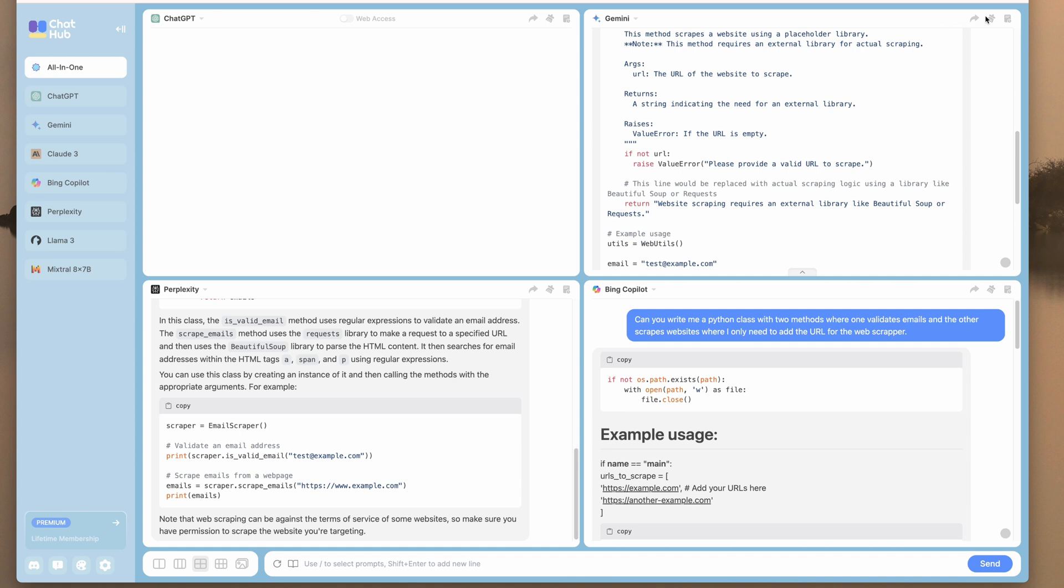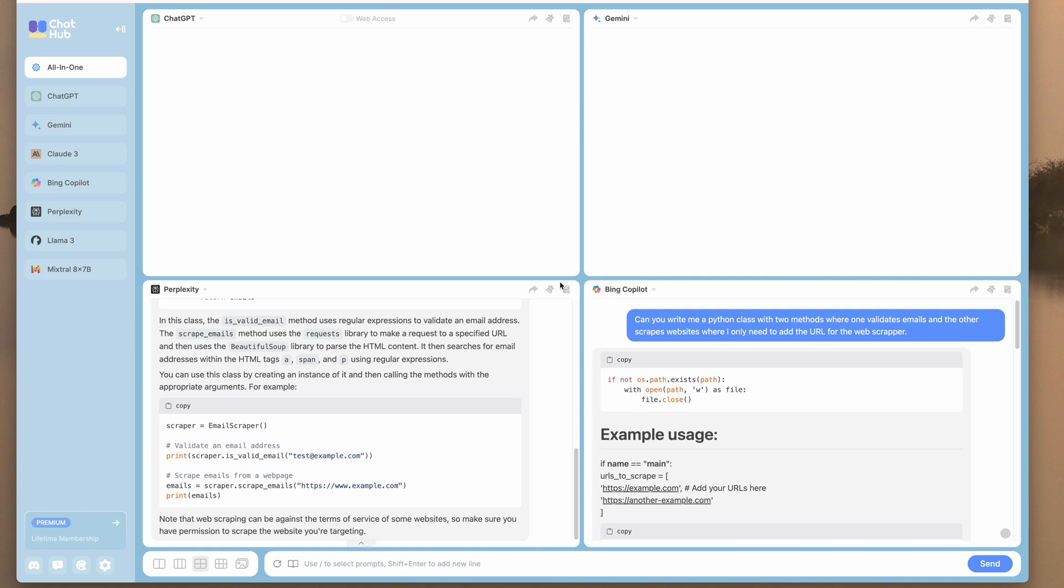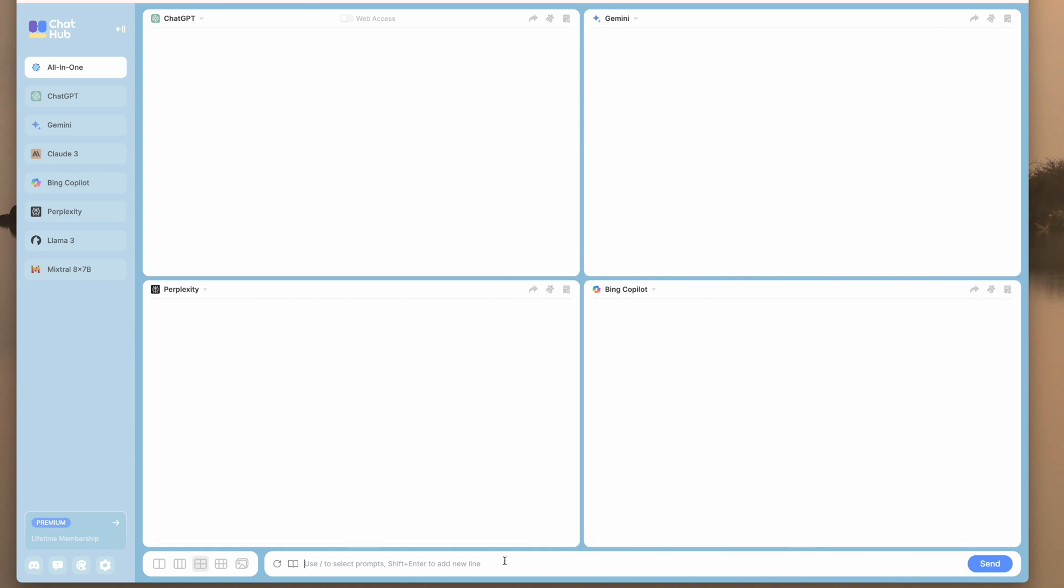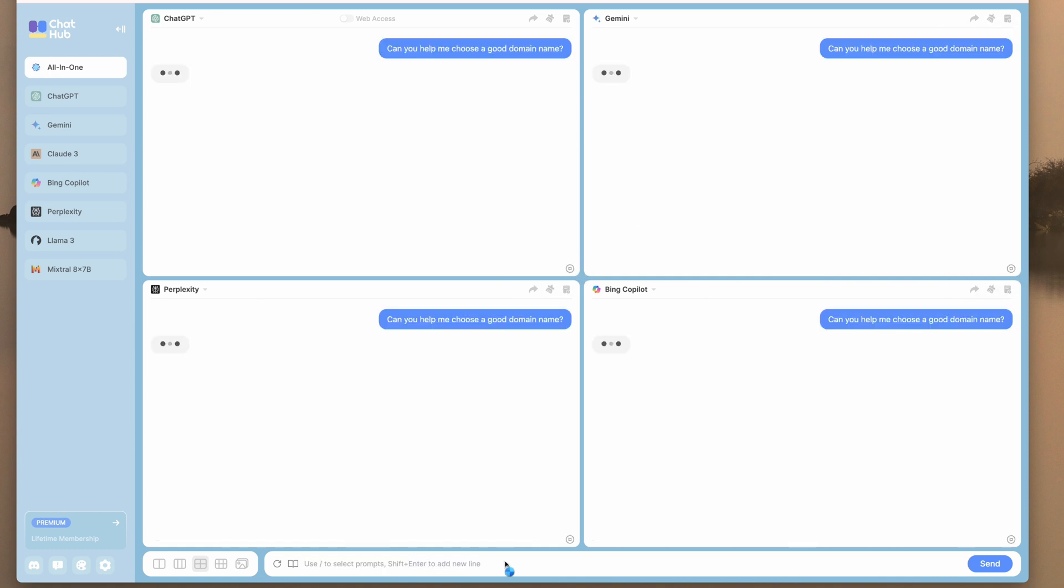So what we can do now is we're just going to clear the conversation to make some room. Let's ask it a simple question. Can you help me choose a good domain name? We'll see what it says.